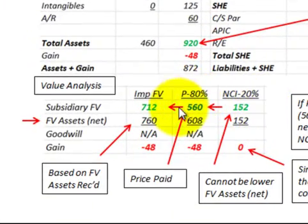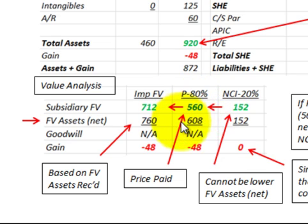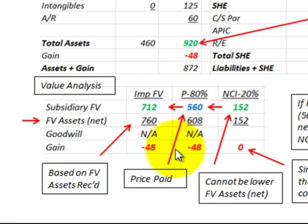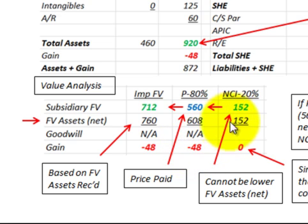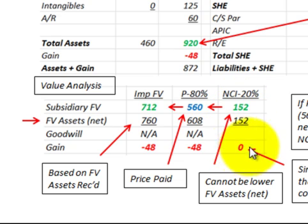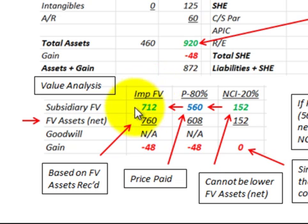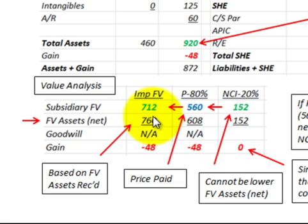Now to calculate the gain. Since the price paid of $560,000 is less than the fair value of the net assets received of $608,000 for the parent, the difference would be recognized as a gain of $48,000. No gain can be recognized for the non-controlling interest — that would have a zero gain. Looking at the total implied fair value of $712,000 compared to the fair value of the net assets of $760,000, that also shows a gain of $48,000.